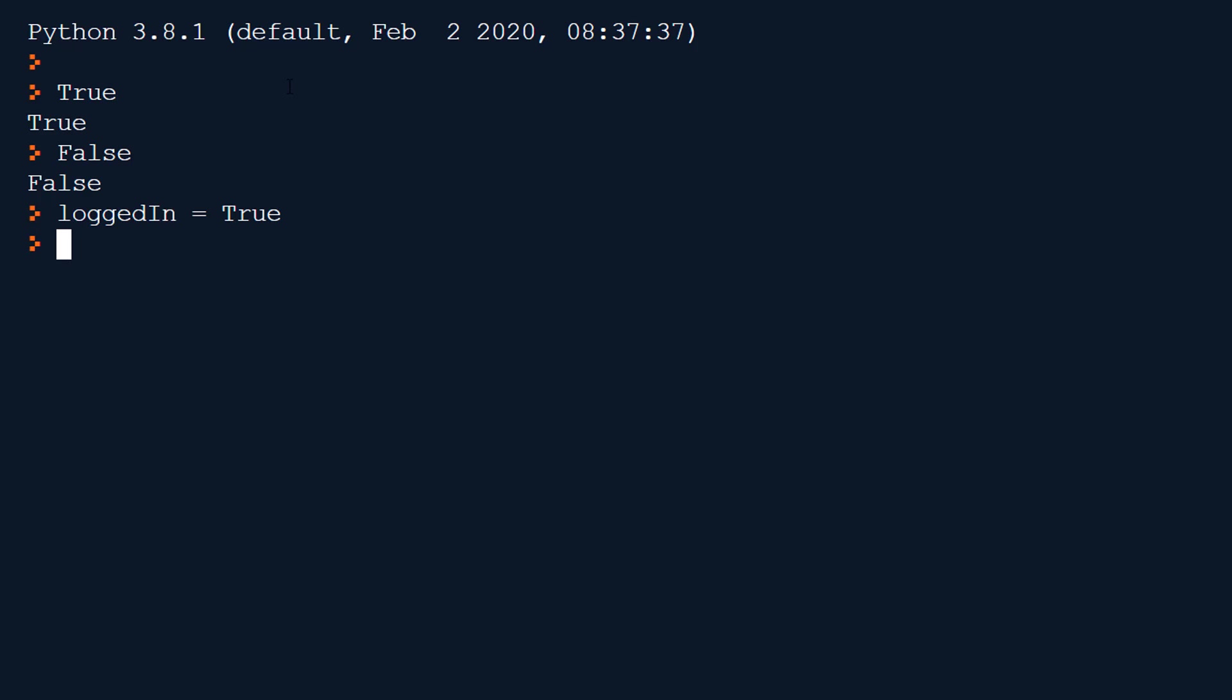Because boolean values can only be one of two values, either true or false, we can easily map this to binary which is how computers work. And so really true could be said to be one and false can be zero. So if I try true plus true, press enter I get two because really true is representing one and so we're doing one plus one.